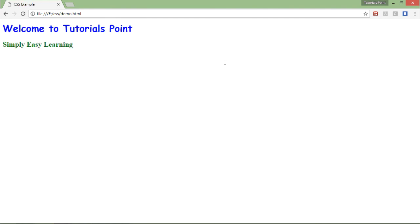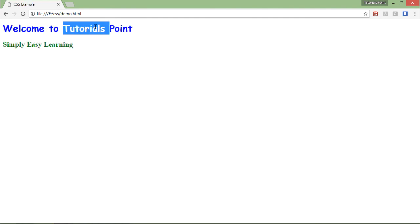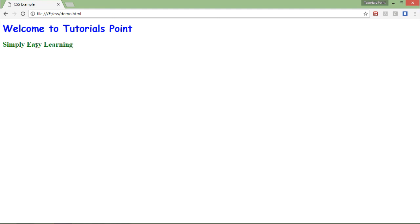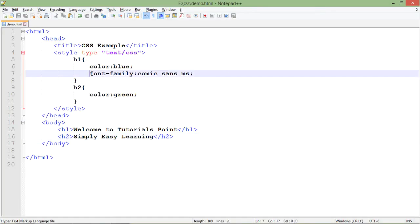You can see the h1 tag is coming with two attributes, that is the color blue and the font is comic sans ms, while the h2 tag is simply coming in the green color with the default font and all the default attributes. So this is one of the way of putting this style in our HTML document.